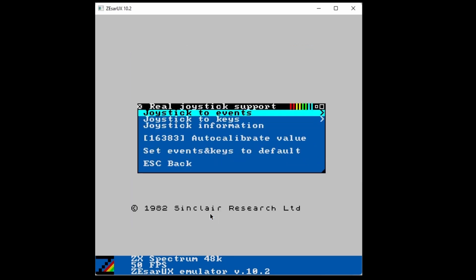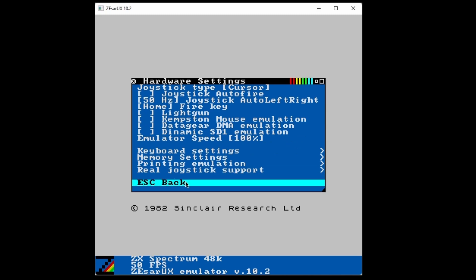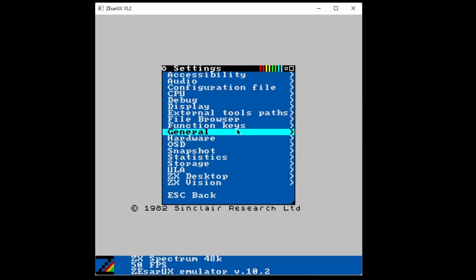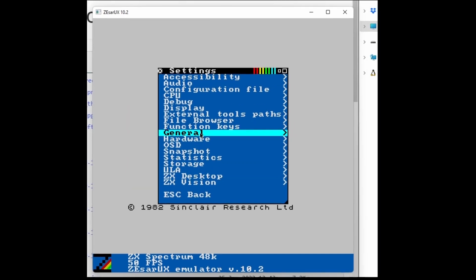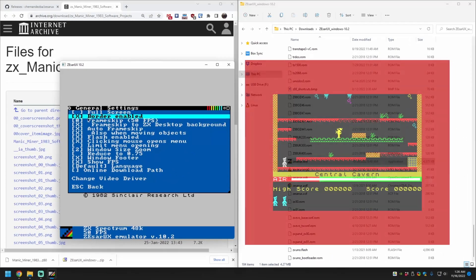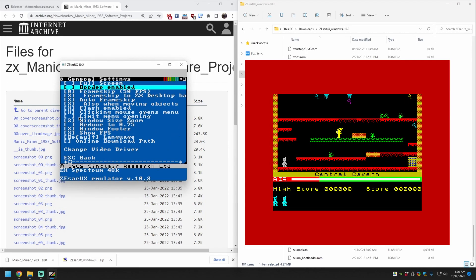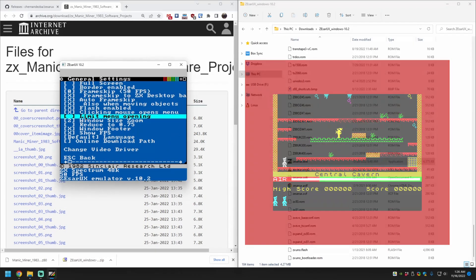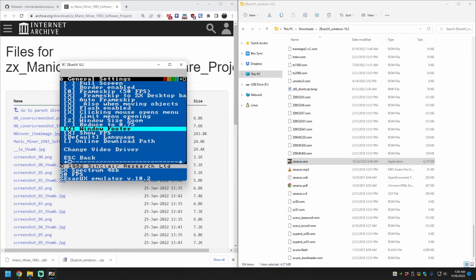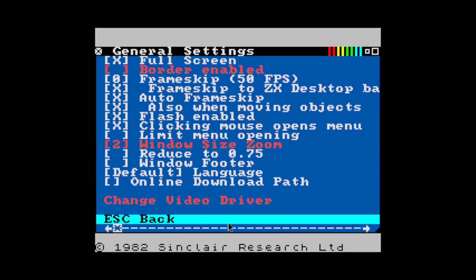Now we're going to go back and go to Settings, General to set some display options. Here you might want to disable the border, because Spectrum games have a really thick border around the actual game, and disable Window Footer to get rid of the garbage at the bottom. Then if you want, this is where you set Fullscreen.